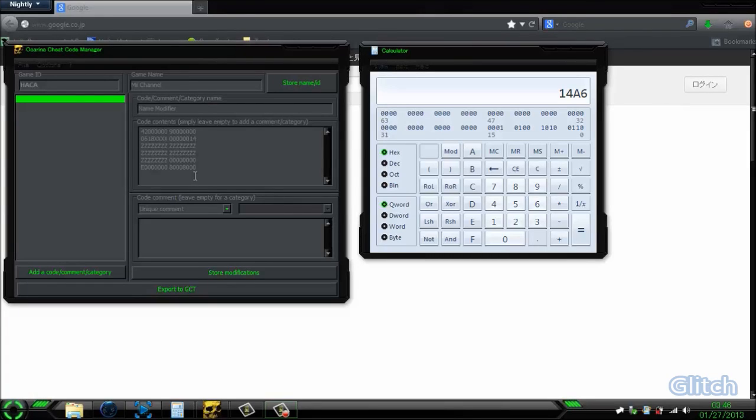Hey everybody, how's it going? Today I'm going to be teaching you a quick way to change your Mii's name with a cheat code that lets you put it in any language you like.